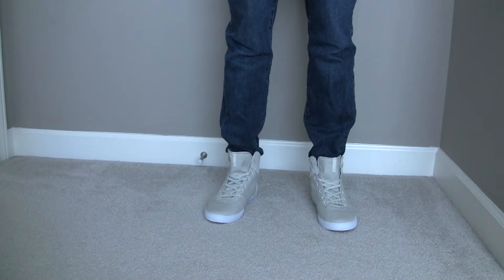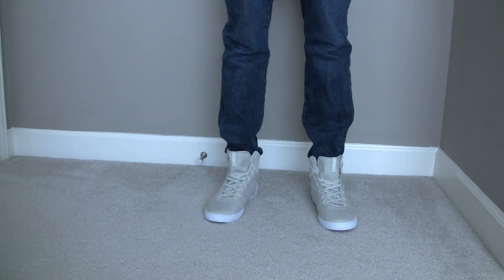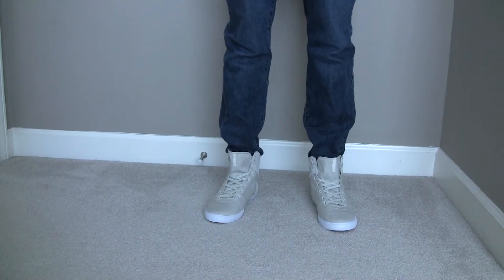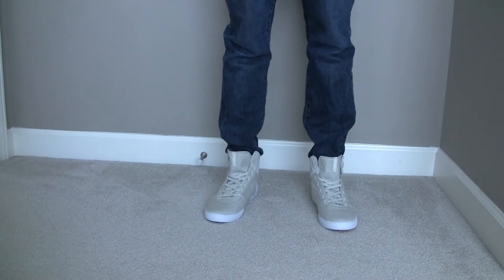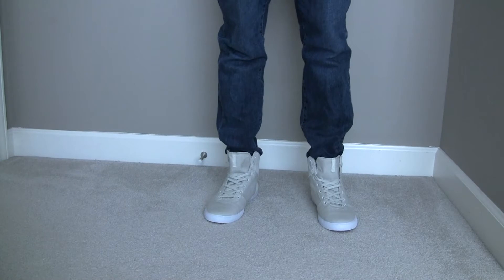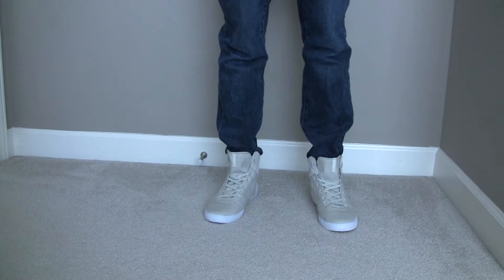These are my Supra Cutler Cream Canvas NS with some blue baggy jeans. But yeah, here they are.